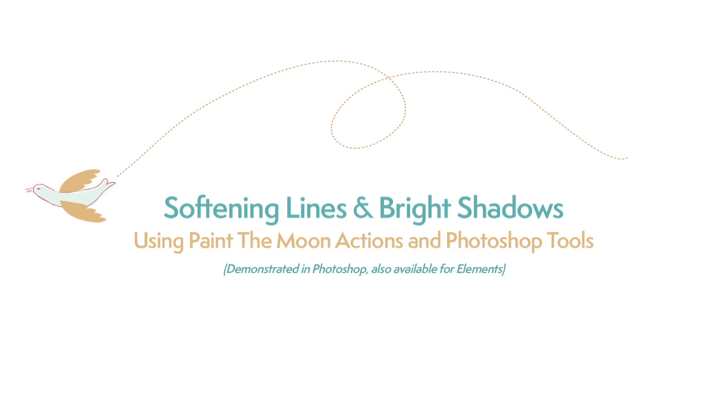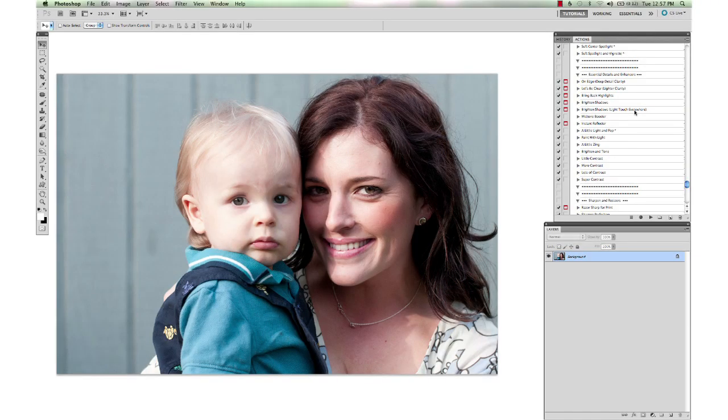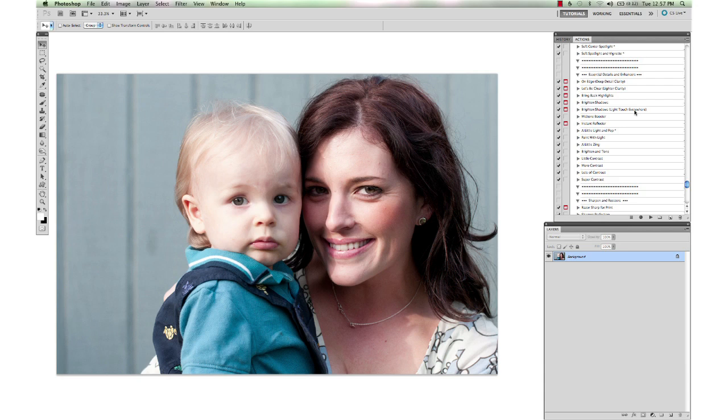Hi, this is Annie Manning with Paint the Moon Photoshop Actions. In today's tutorial, I'm going to take you through an edit showing you how to use both actions and a little bit of cloning, patch, and healing tool work to help soften the lines and brighten up shadows.